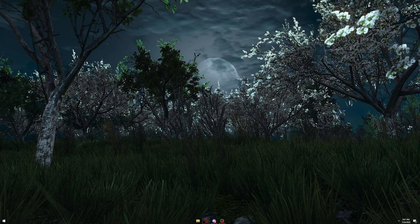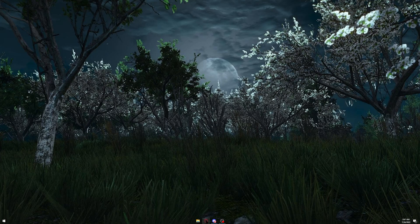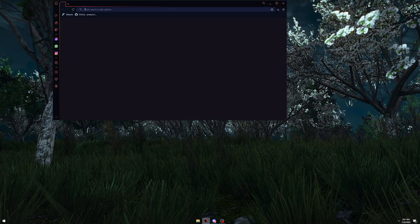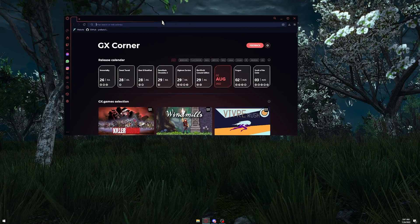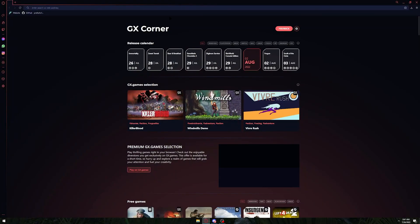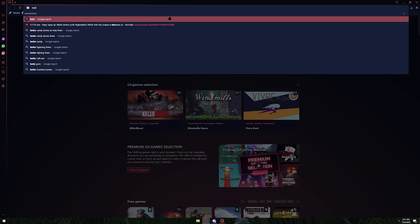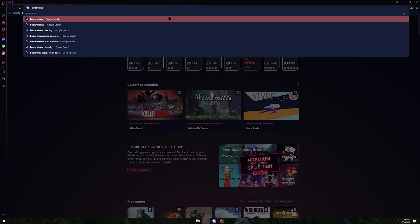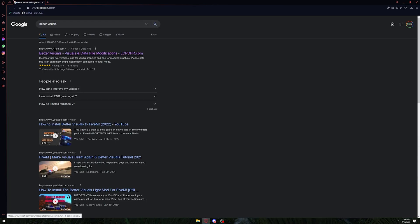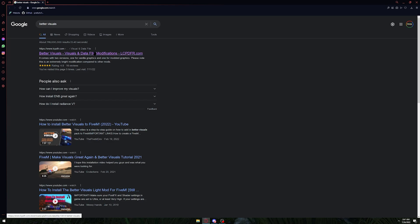what you're going to want to do is open the browser of your choice. For this video I'm going to be using Opera GX. You can use any browser of your choice. Go ahead and type in better visuals. Once you're there, click on this first link. It's going to be from lcpdfr.com.